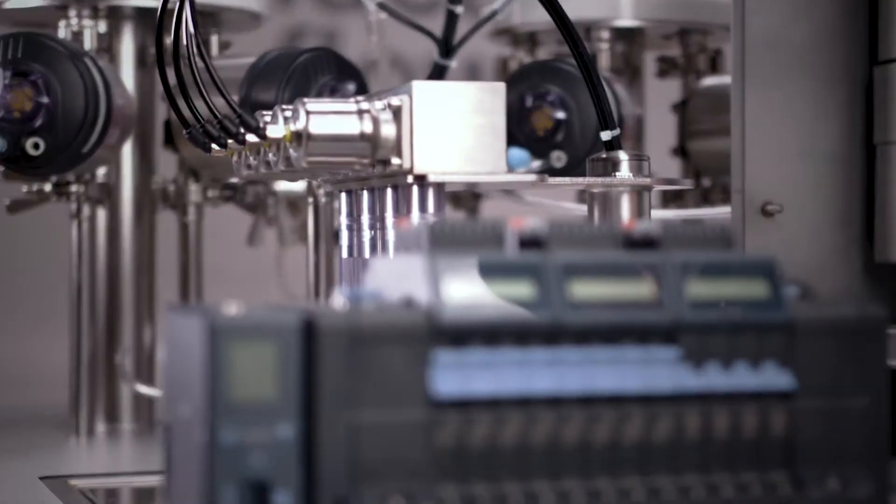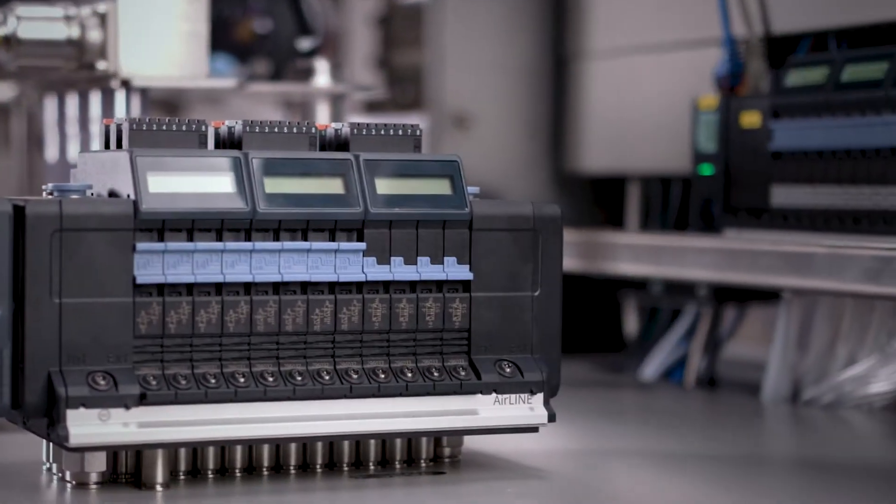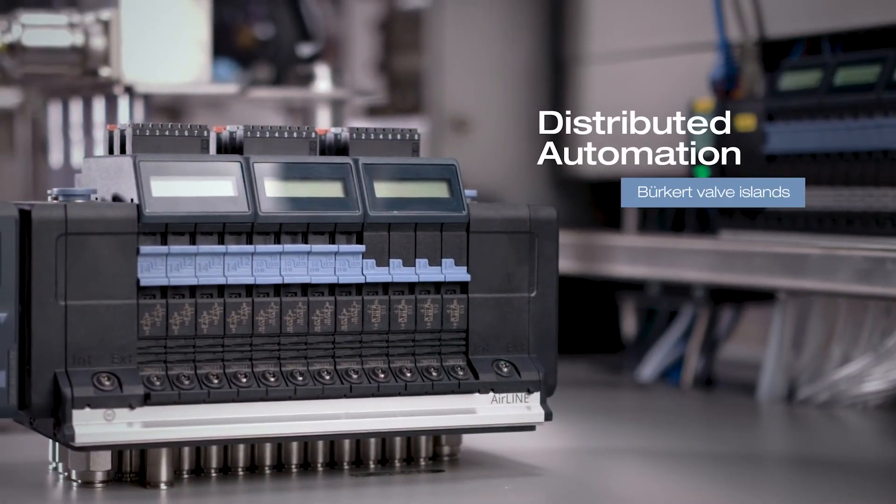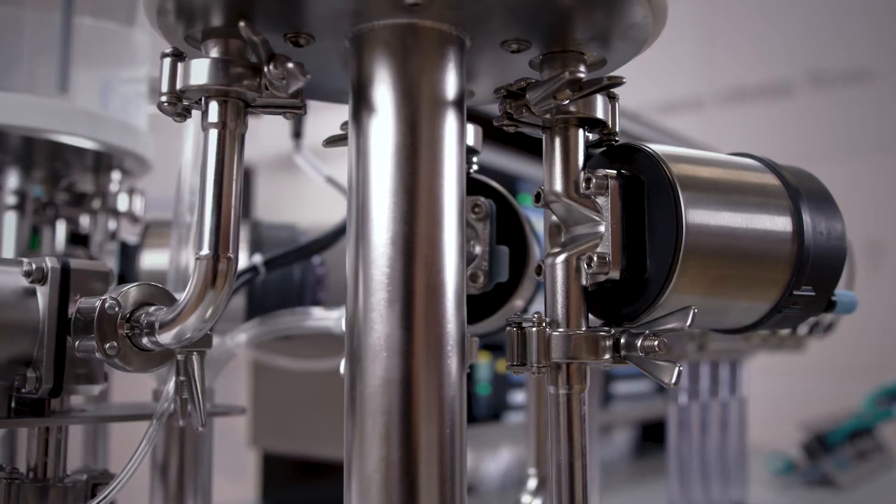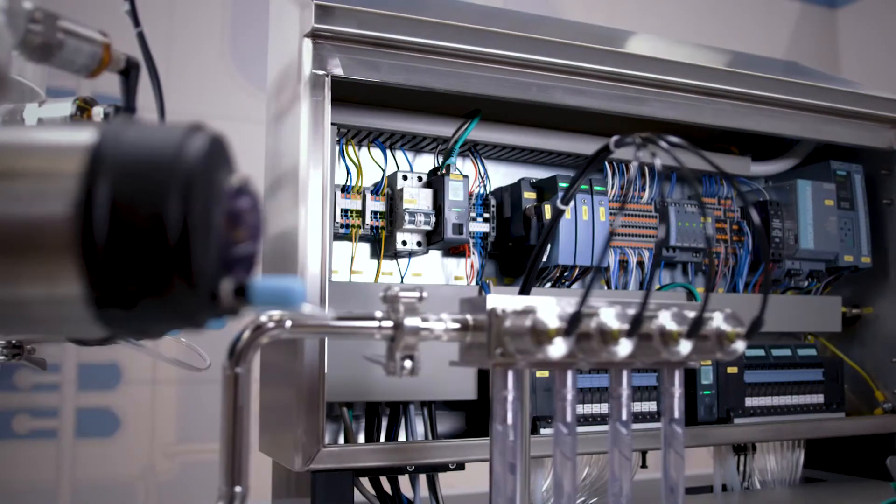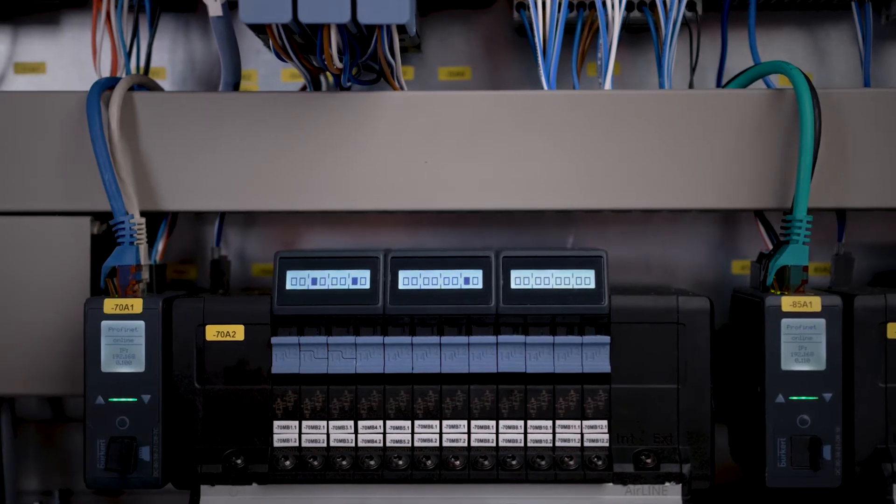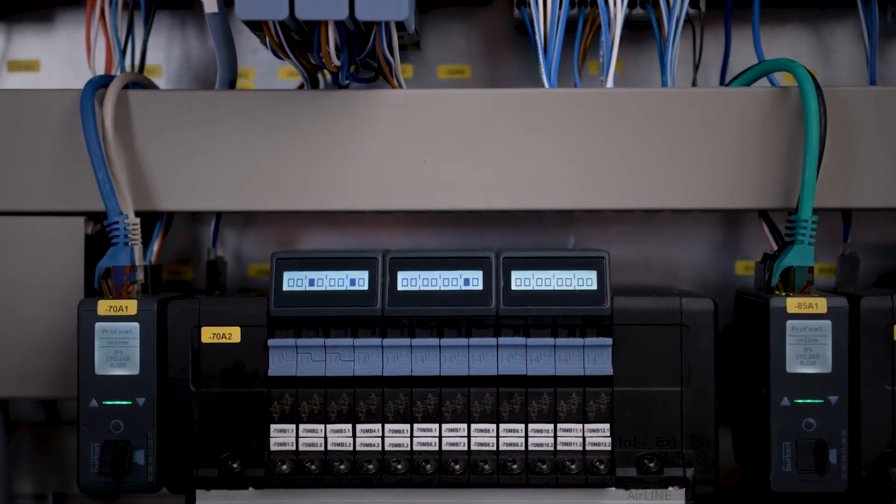We have the solution. Automate the pneumatic functions of your plant with our solutions inside or outside a control cabinet.